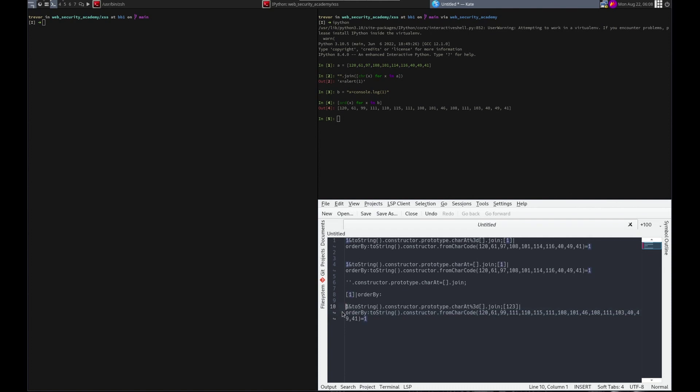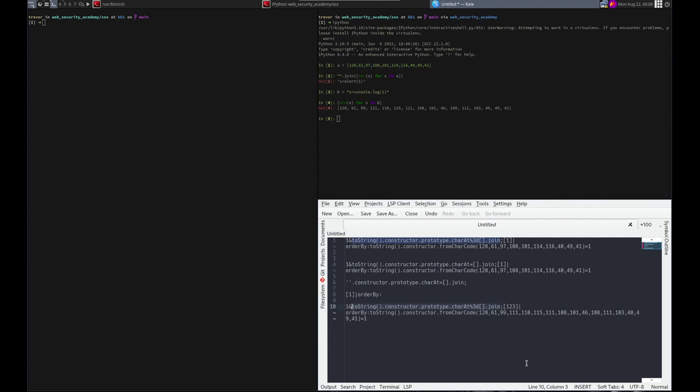This first thing shouldn't matter—like I said, the toString matters, all of this matters. This shouldn't matter, we could put any set of numbers here we want. toString.constructor, all of this part allows us to do this part, which is building the string without quotes. And then we're passing this string to the order by filter, which is then running it because of how we modified this part here. It bypasses the sandbox and gets executed.